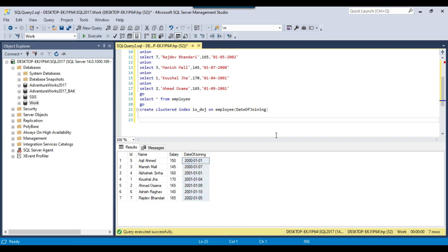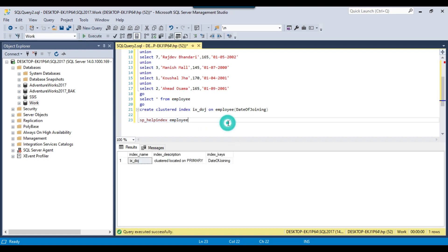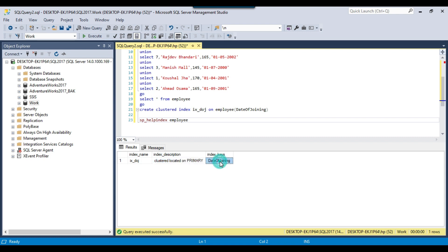If you want to check how many clustered or non-clustered indexes exist on a SQL Server table, you can use this query: sp_helpindex, and then pass the table name. This will return the clustered and non-clustered indexes on the table. This particular table contains only one index, ix_doj, which is a clustered index located on the primary file group, with the index key being the date of joining column.